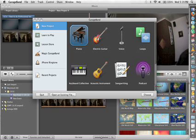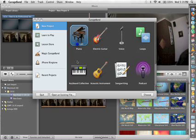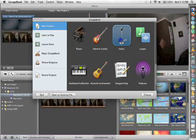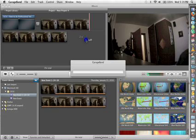If you open up GarageBand, you can go through all these different categories. You're going to want to click on Voice. I have a project that I'm going to open up just for this tutorial.